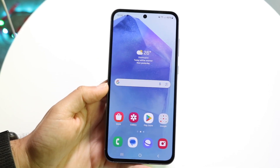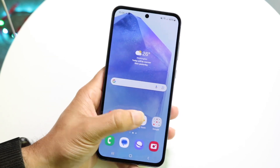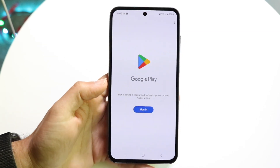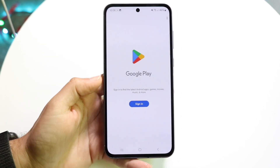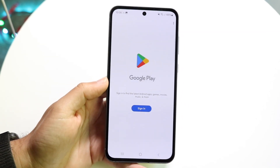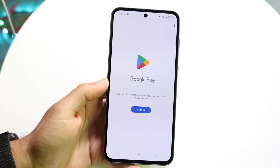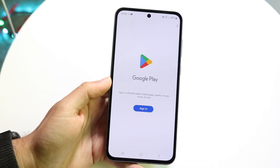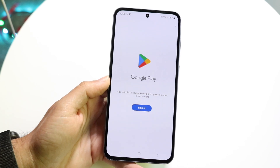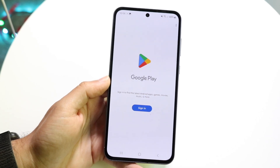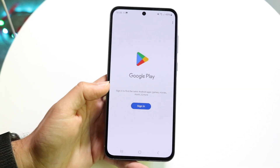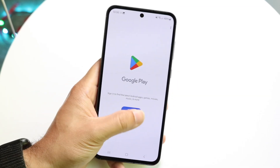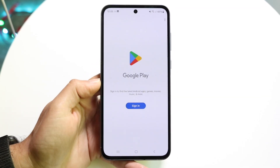The very first thing you're going to want to do is find an application that you want to split-screen multitask within. As you can see, we have this particular application right here, so go ahead and find that particular app.